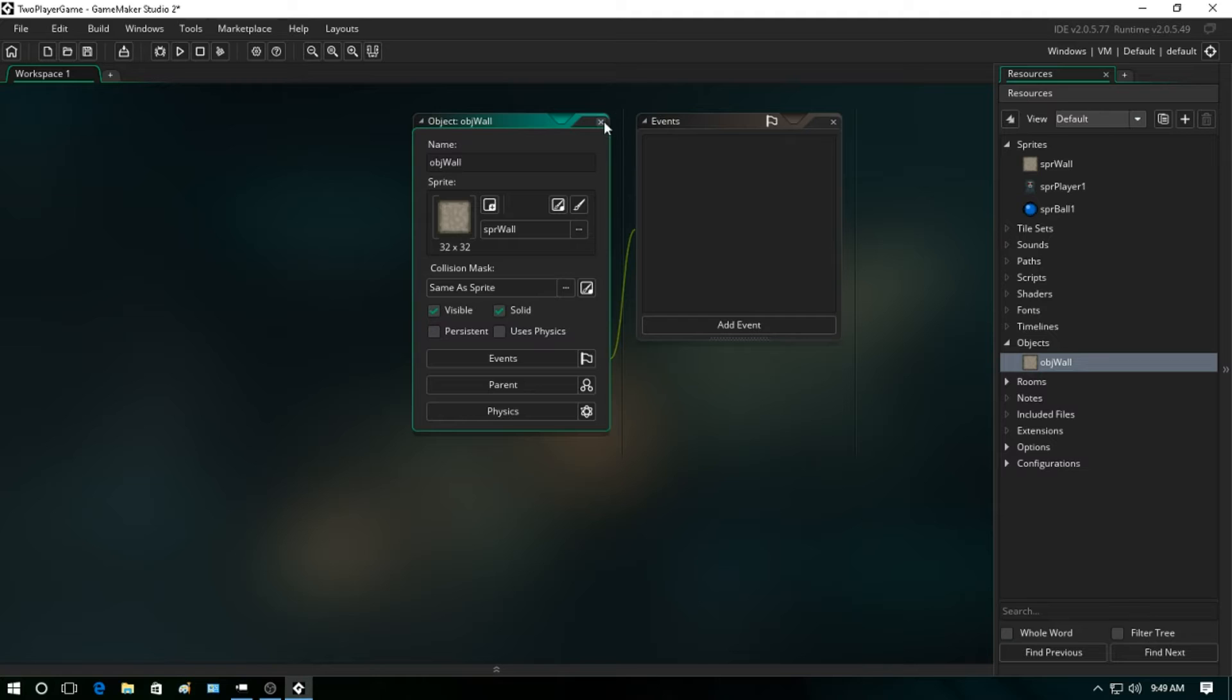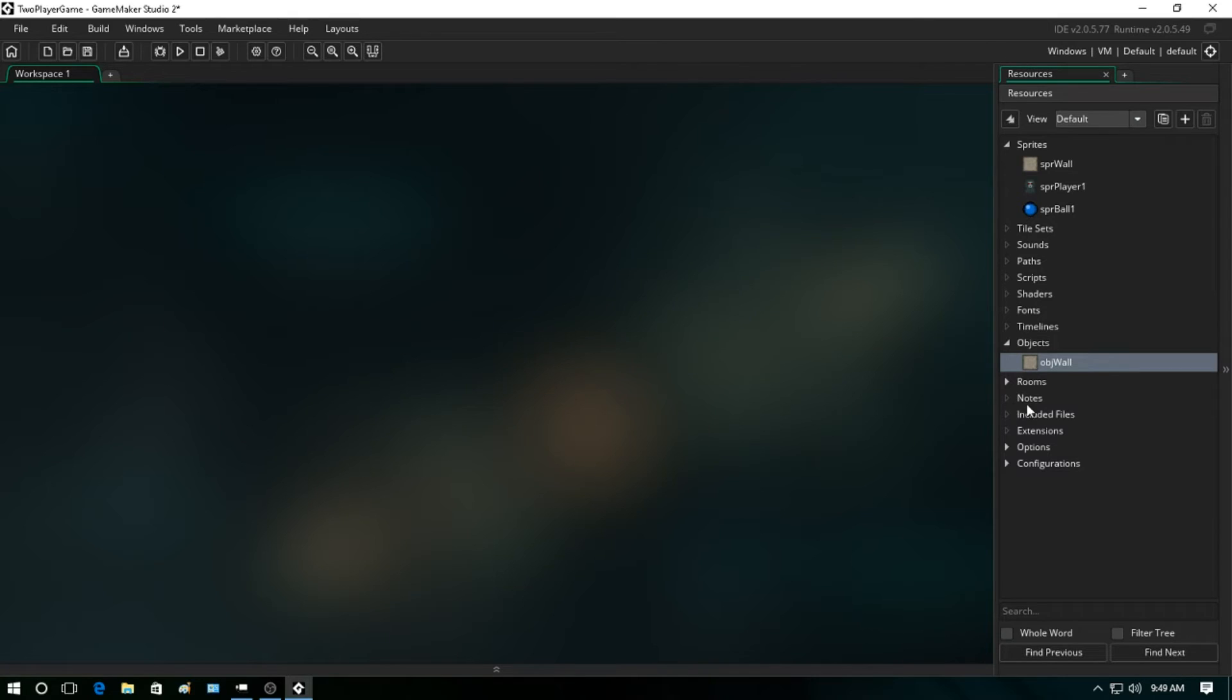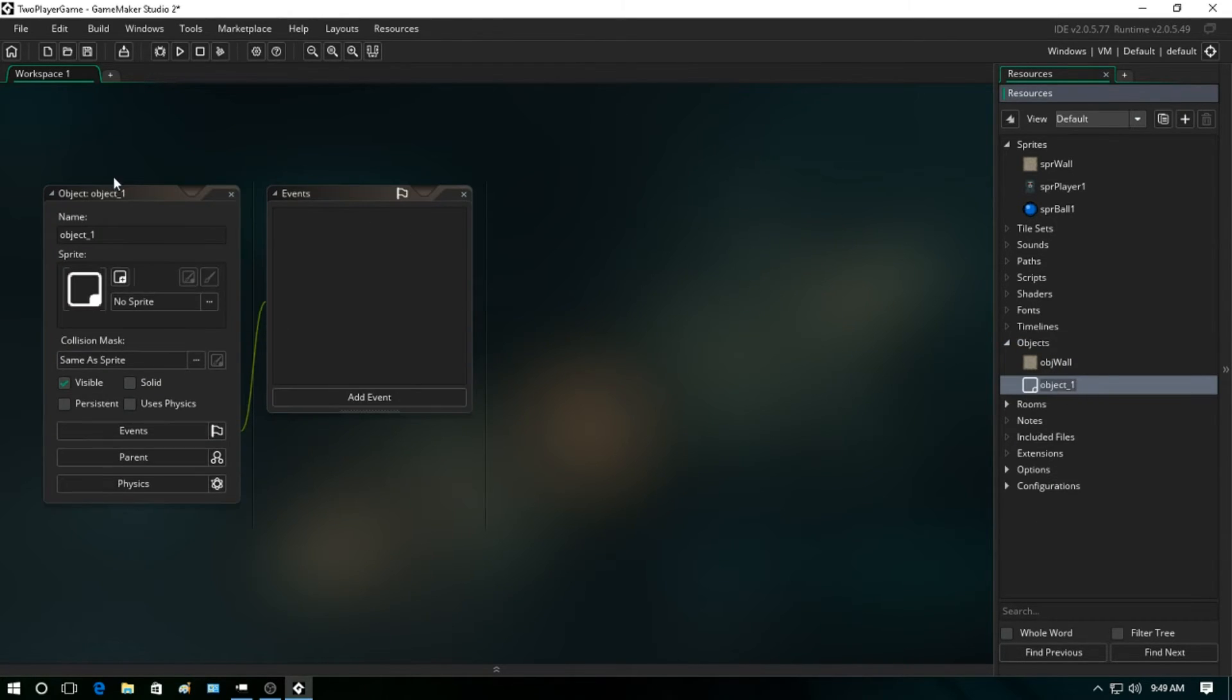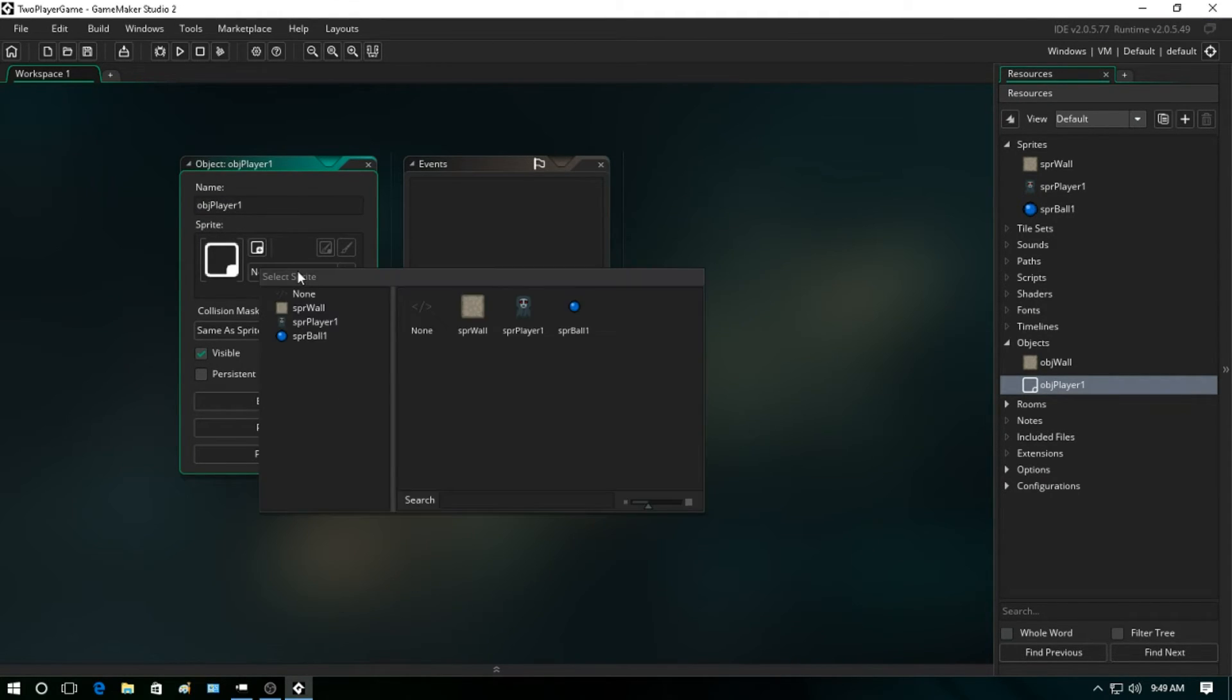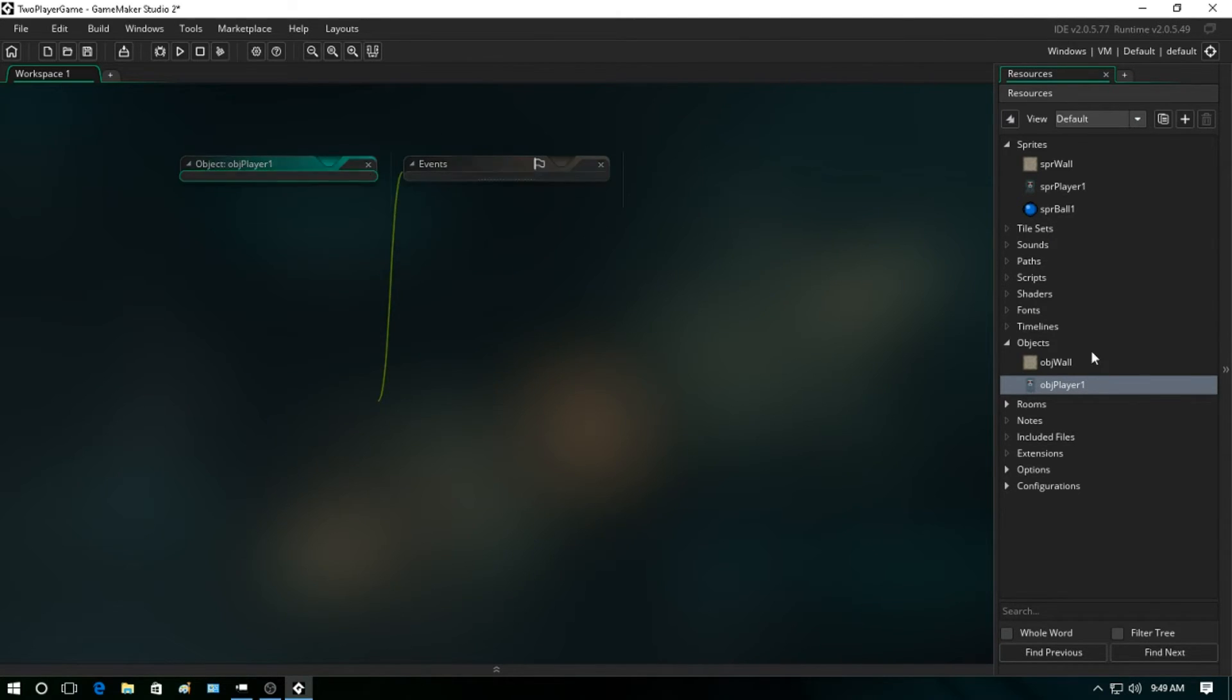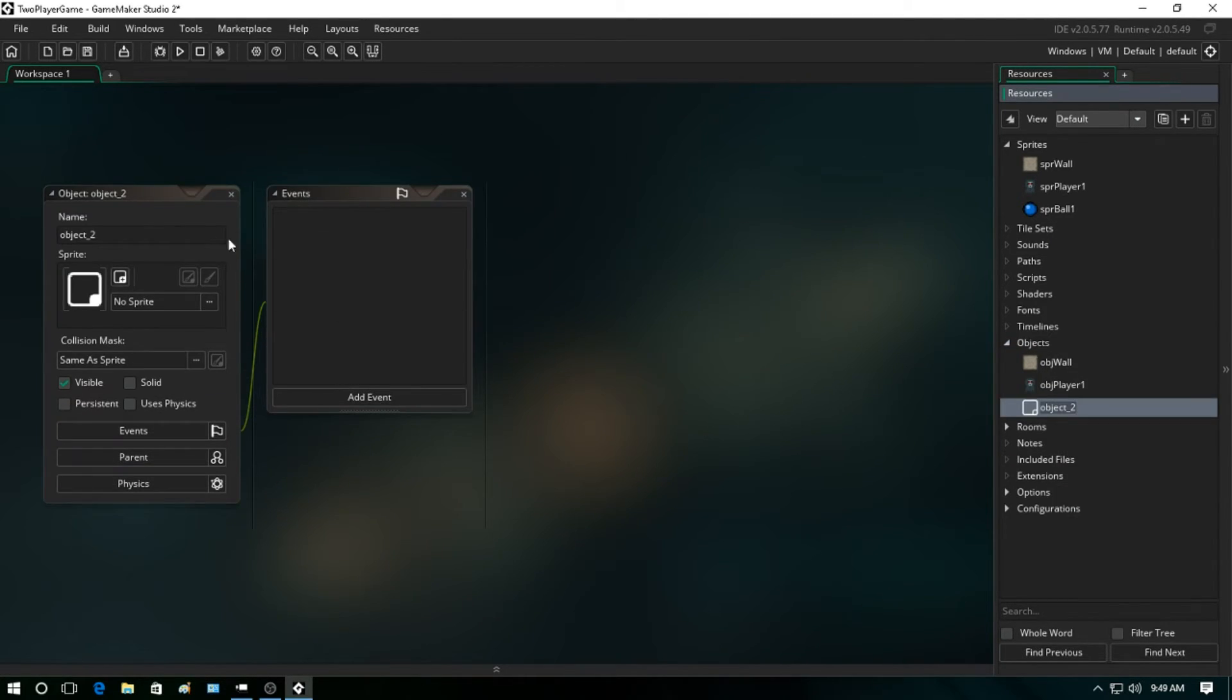Then we're going to set the sprite to the wall, and what we're going to do just for basic collisions is set this to solid just for now. We'll go more into advanced collisions later on. Create a new object for object player obj_player_1, select the sprite, close it out. Create one more, object ball_1, click ball and close it out.